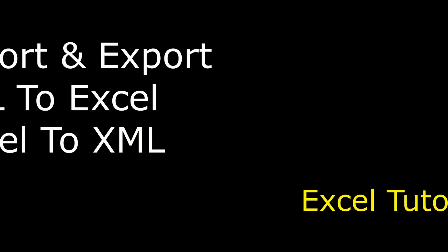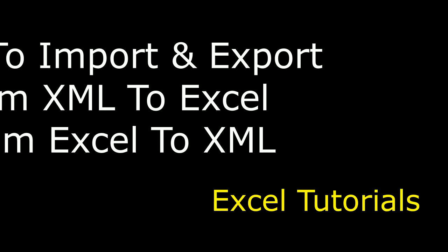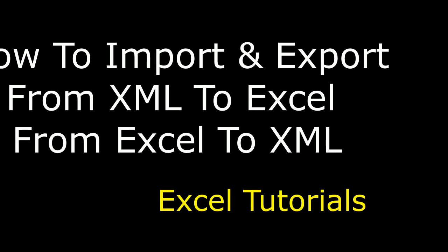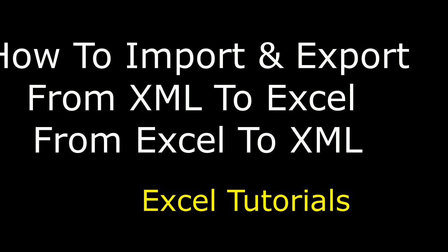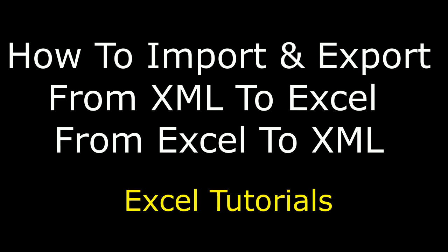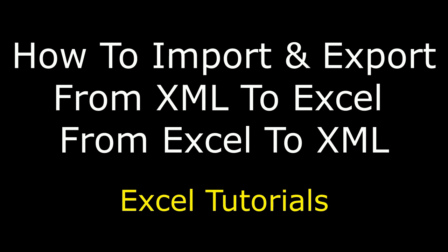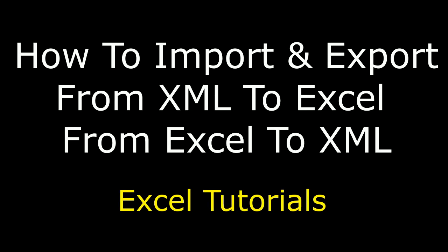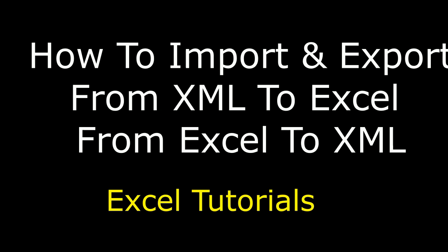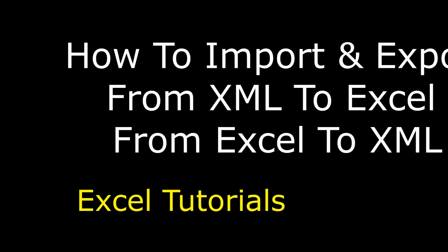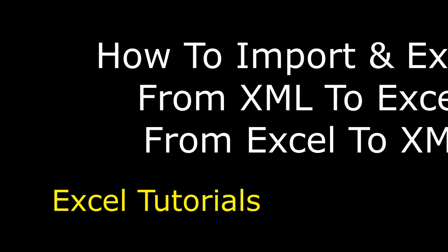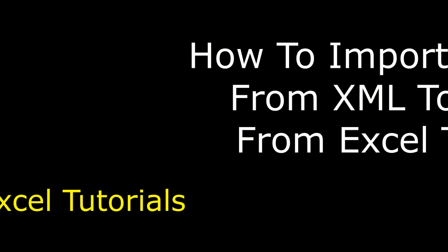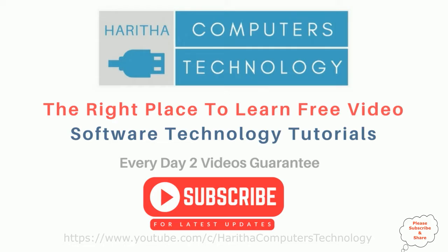Hello friends, welcome to my channel. This is Sharon. Let's continue the MS Excel tutorial series. In this video tutorial, I will explain how to convert XML data to an Excel sheet and Excel to XML. I will show you how to import and export from XML to Excel worksheet and from Excel worksheet to an XML file. Let's start the tutorial. If you are a first-time visitor to my channel, please subscribe to get the latest updates.